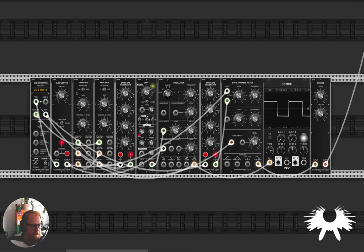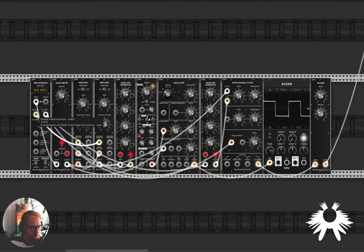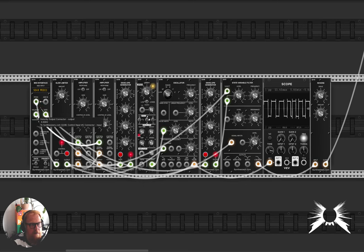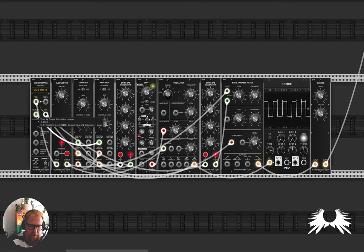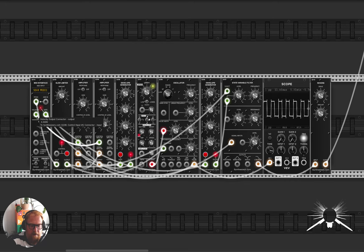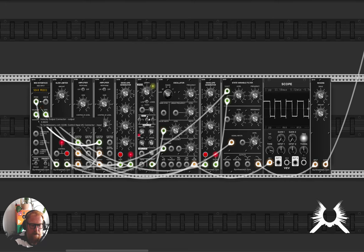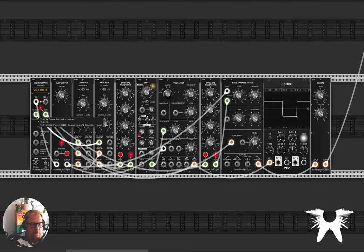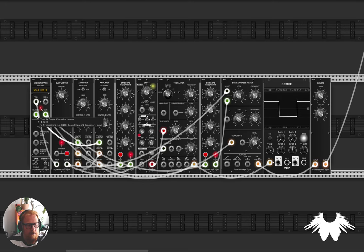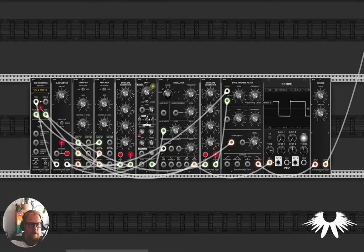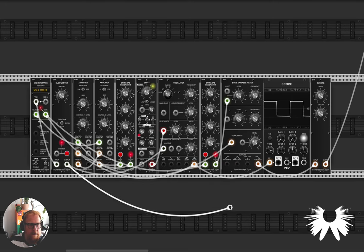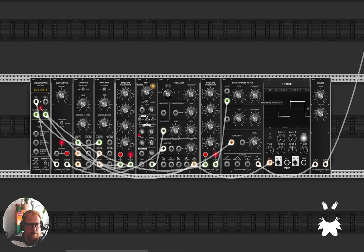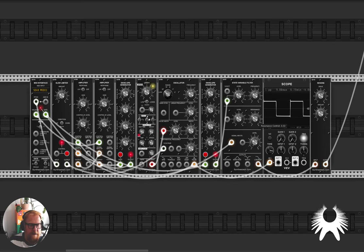So I've got these two amplifiers here, one of them is just controlling velocity. So I can get a bit of dynamics.